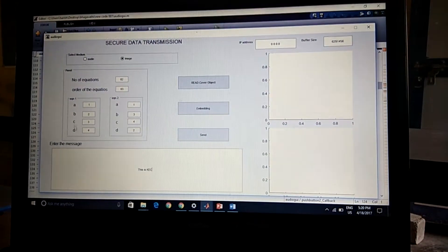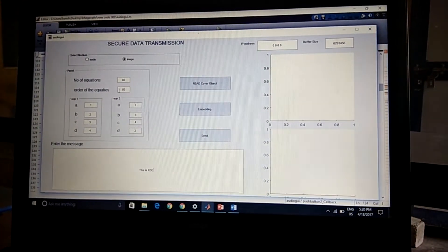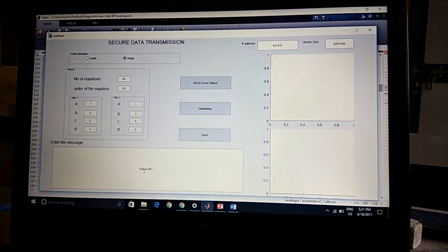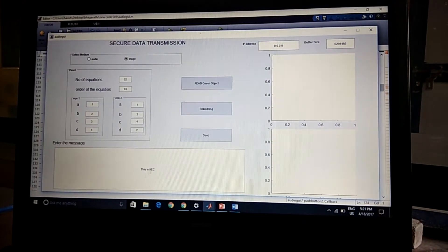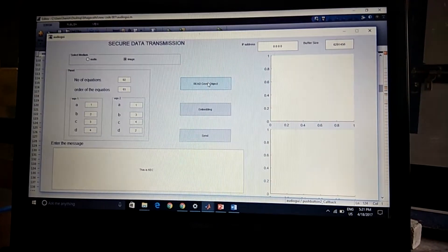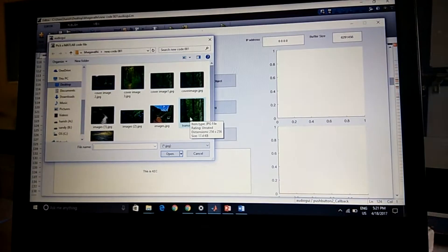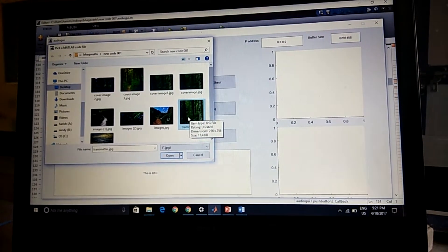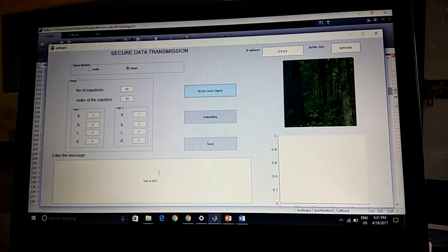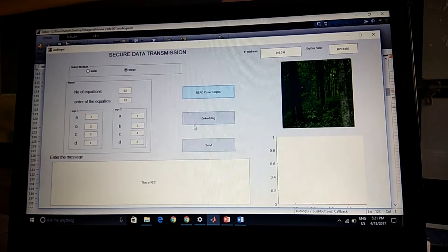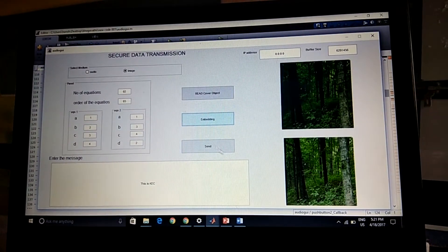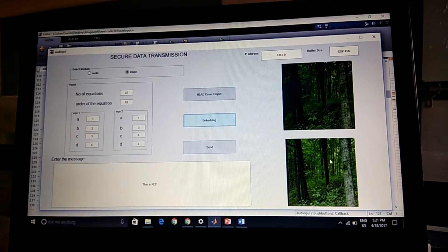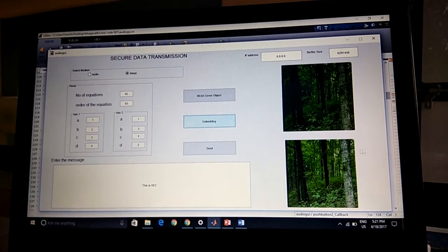We have entered the number of equations, the order of the equations, and all the coefficients of the two equations. The payload is 'KEC' — this is the data we are going to hide. We then read the cover object, selecting 'transmitter.jpg'. We embed this data into the cover object, producing the Stego object, which we then send to System 2, the receiver.